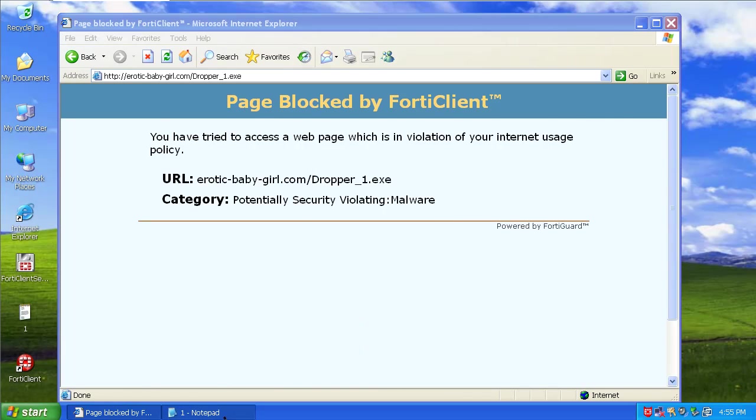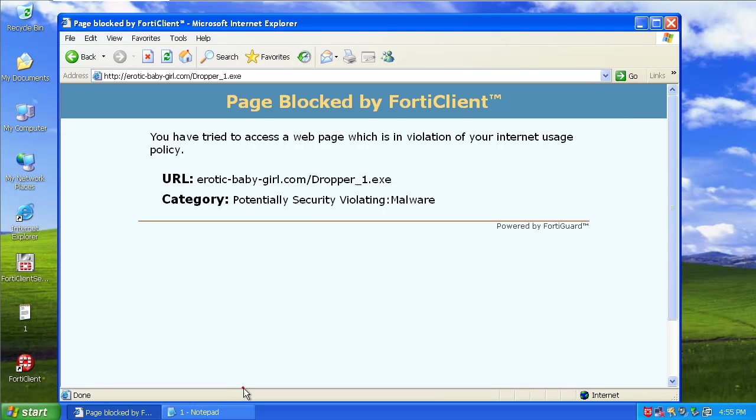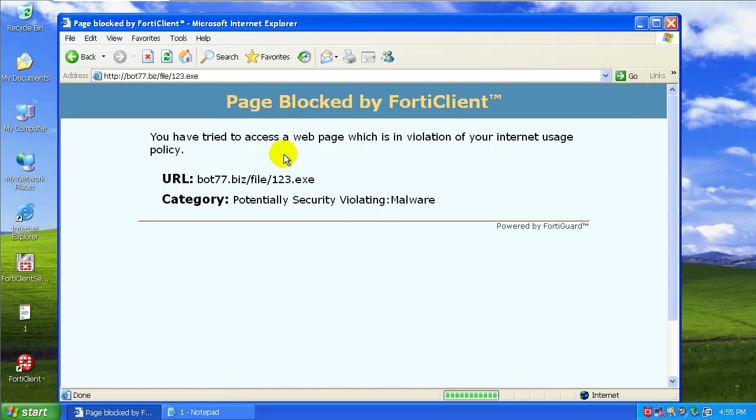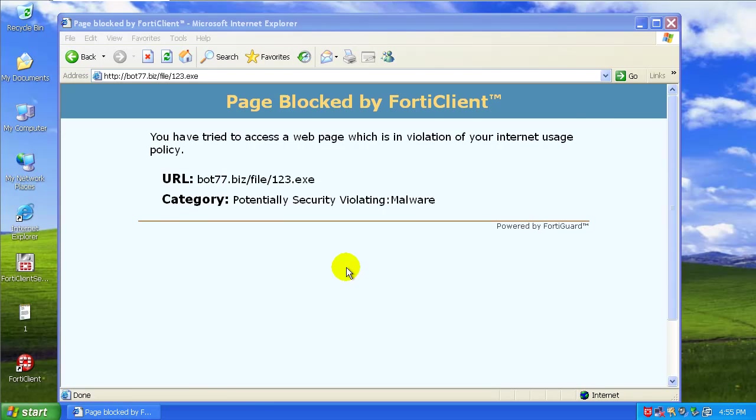Blocked that one. And it blocked that one. So everything that I've thrown at it so far it's blocked, that's pretty amazing.